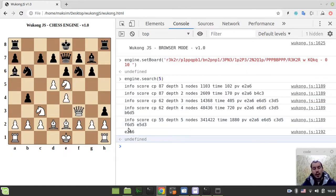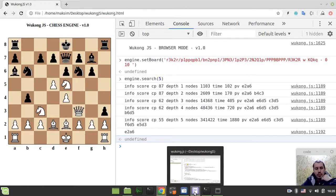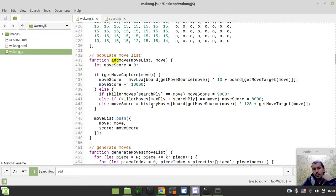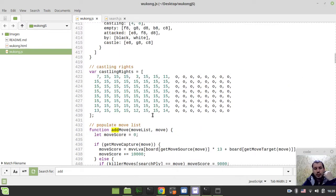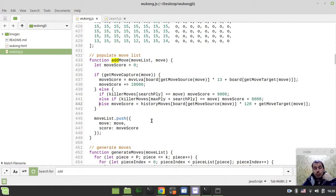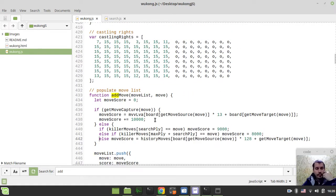Now let's quickly walk through the implementation. It's very simple, but you see the power behind this very basic move ordering. It brings your chess engine to life so you can play chess versus other engines, which is a really good thing. Let's start with the general idea.